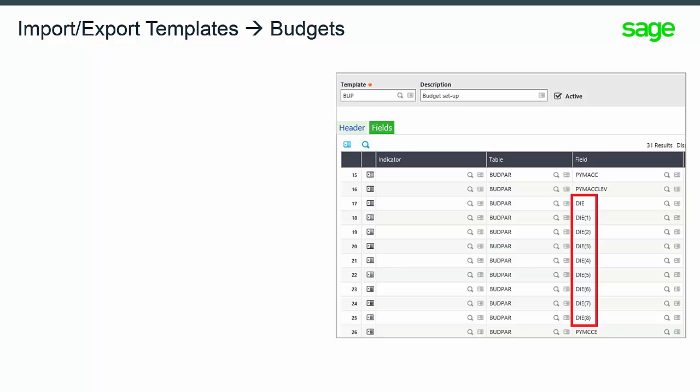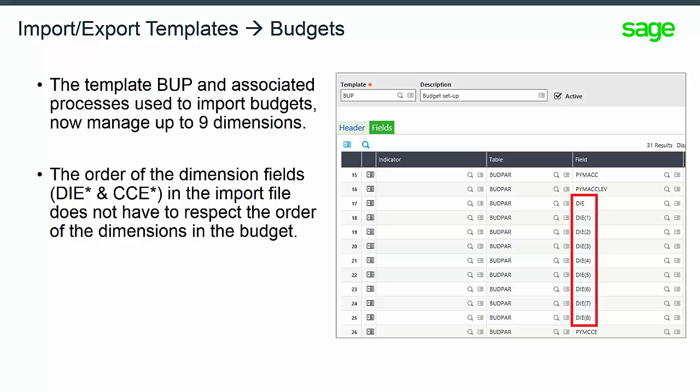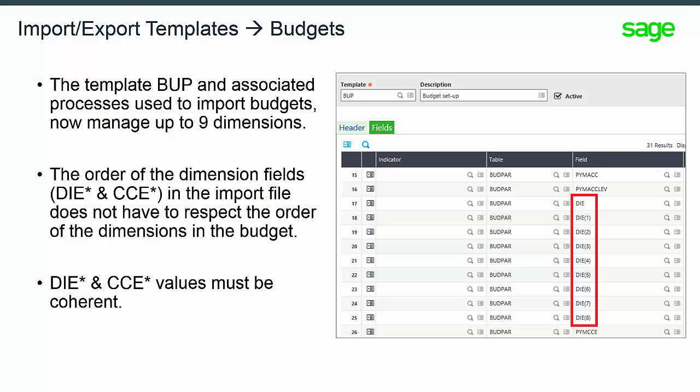The template BUP and associated processes used to import budgets now manage up to nine dimensions. The order of the dimension fields, DIE star and CEE star, in the import file does not have to respect the order of the dimensions in the budget. DIE star and CEE star values must be coherent.